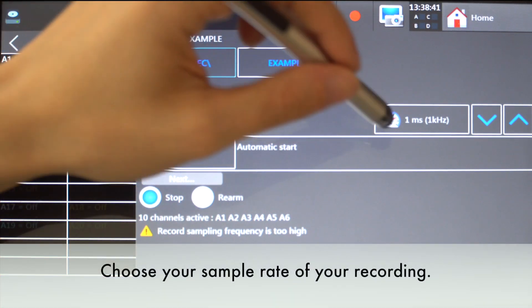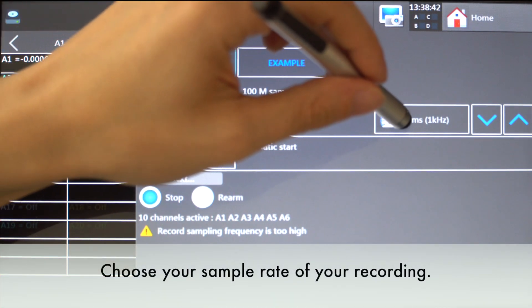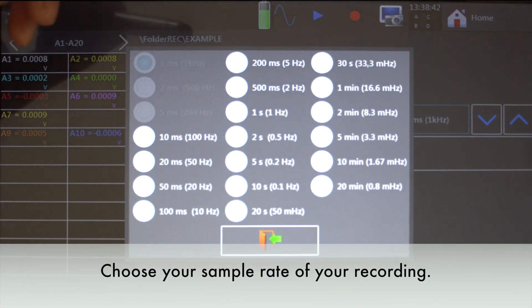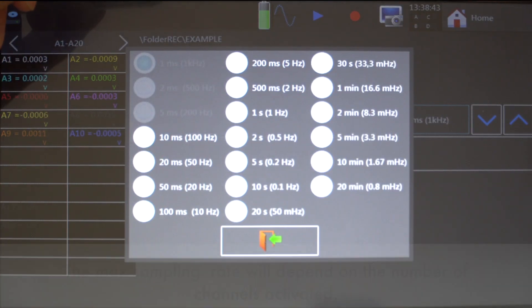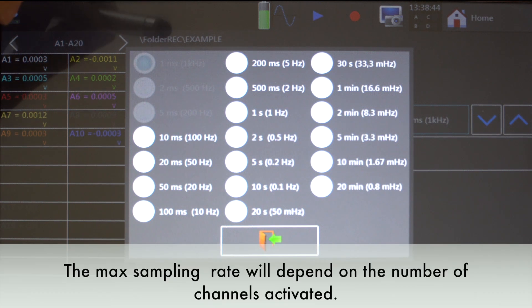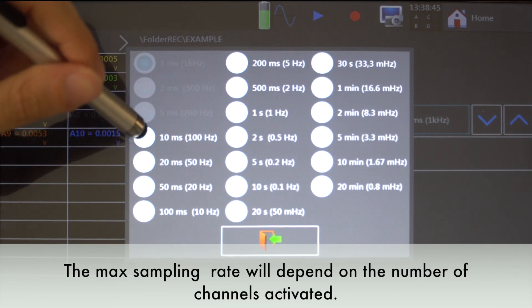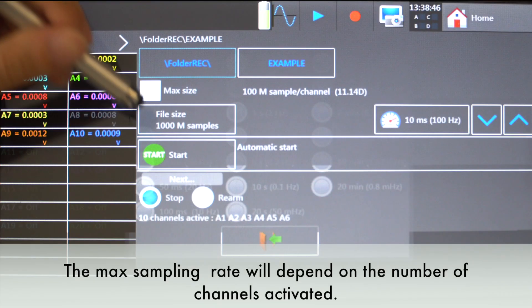Choose the sample rate of your recording. The max sampling rate will depend on the number of activated channels.